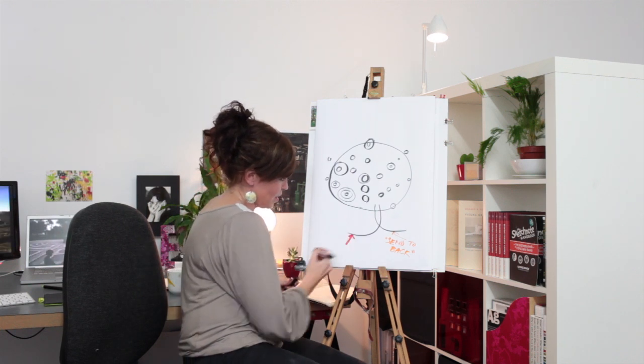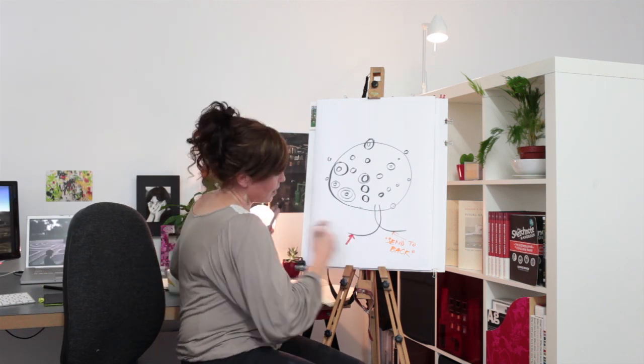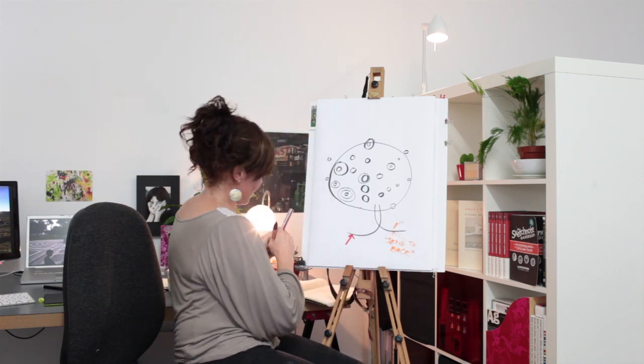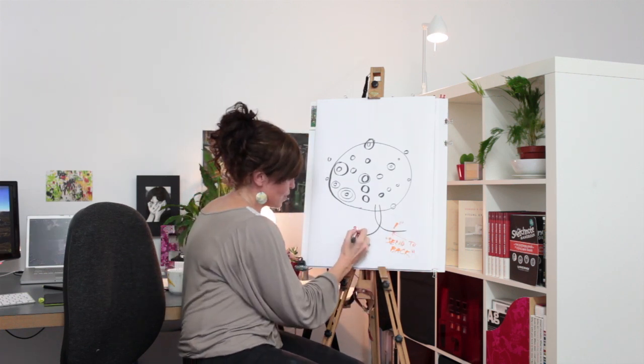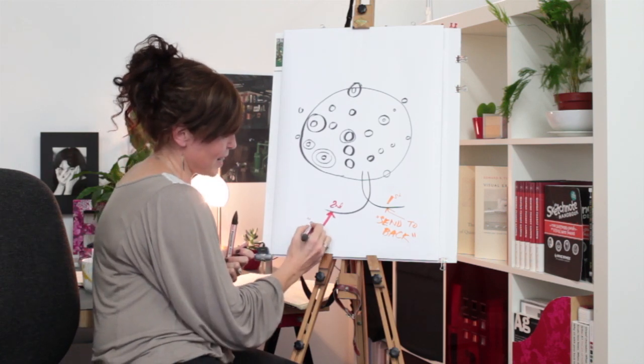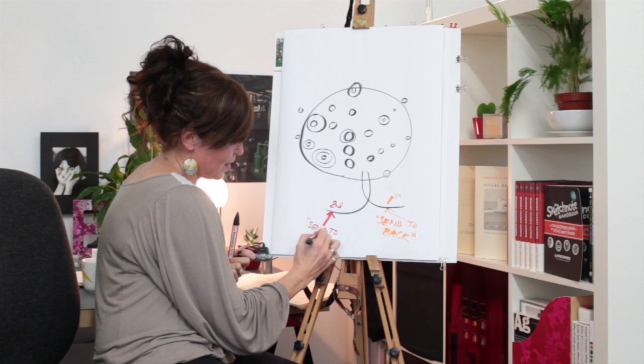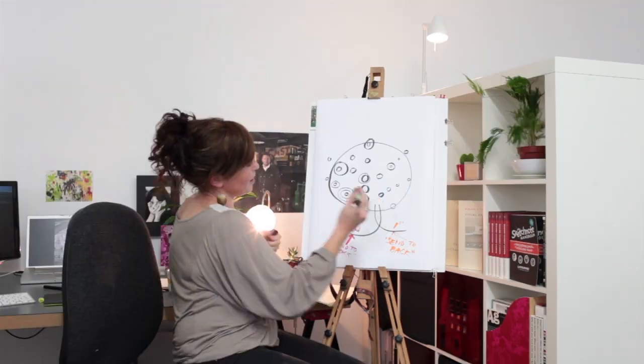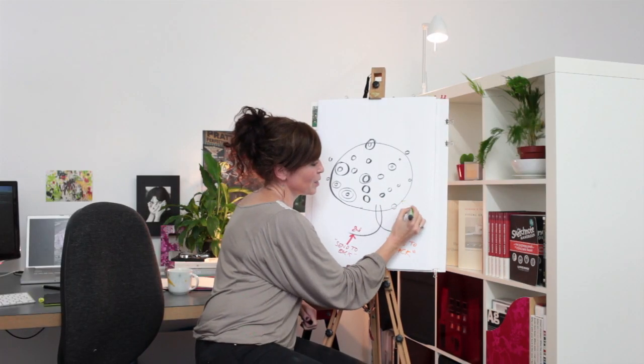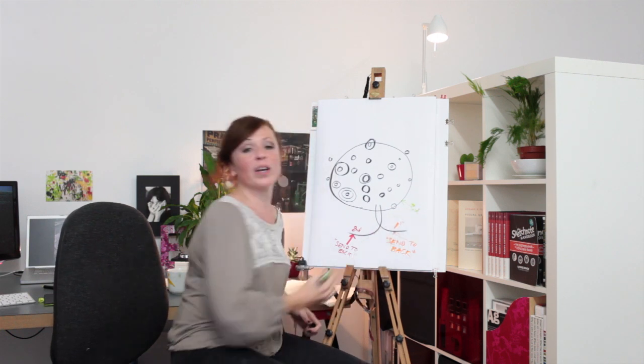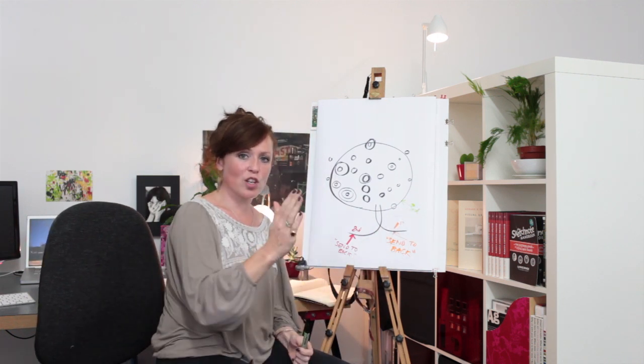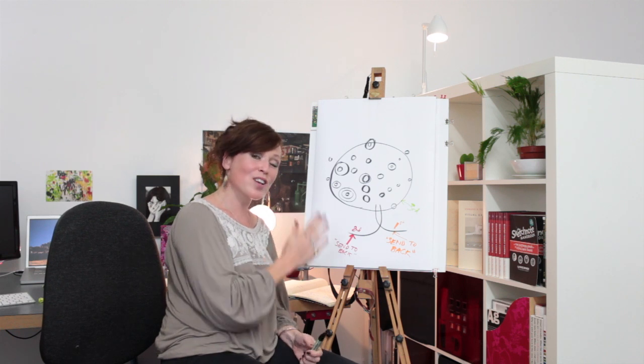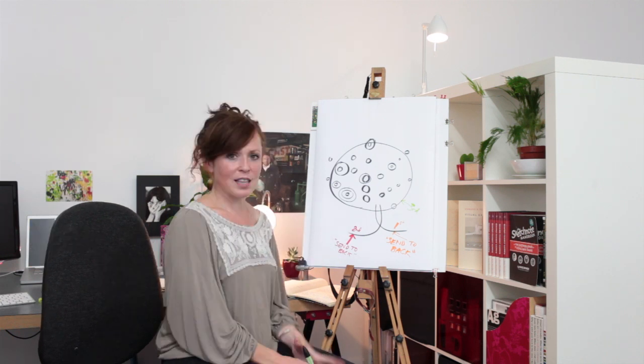So let's say this is the first one. This is the second one. Send to back. This was the third to last element. Pick that, send to back, and just work your way through in the order, reverse order of how everything's going to appear.